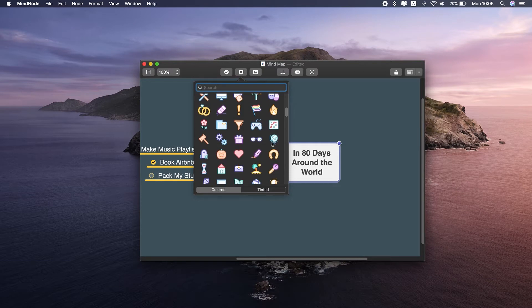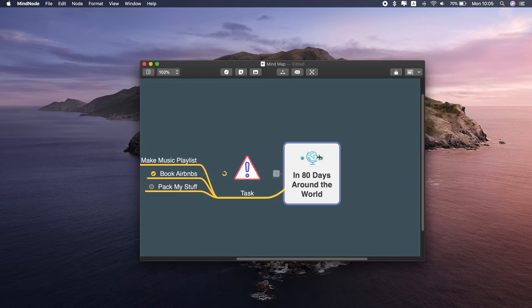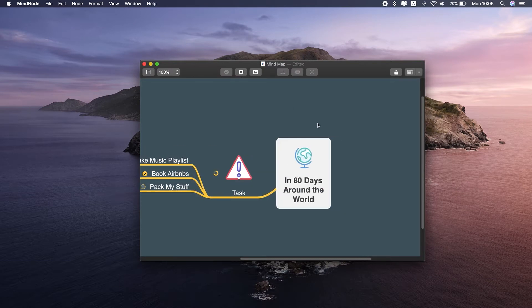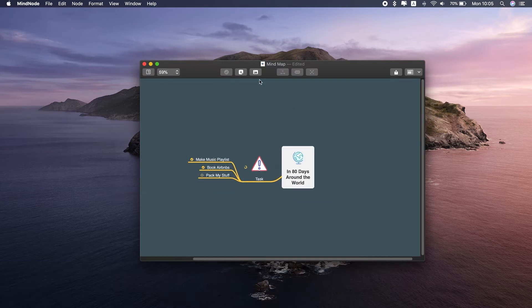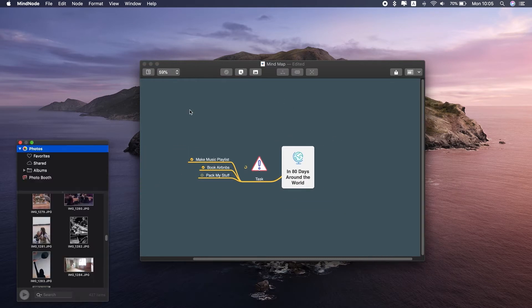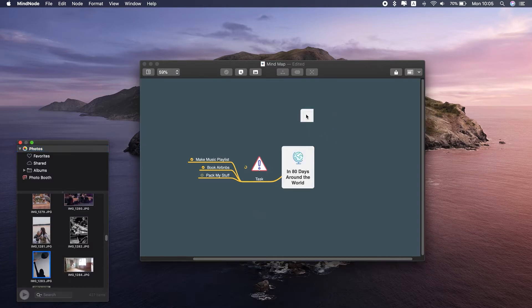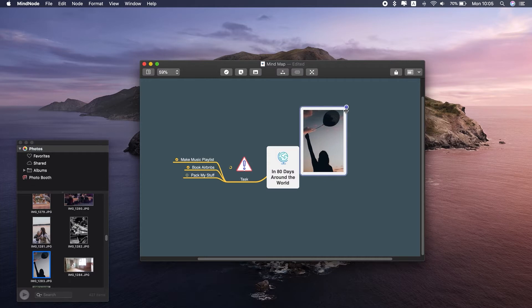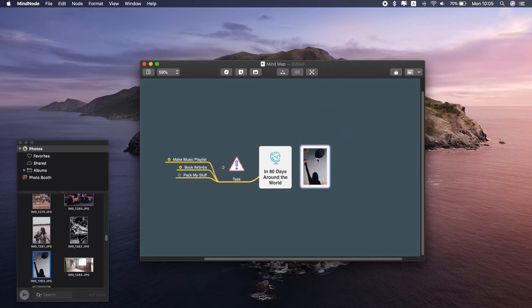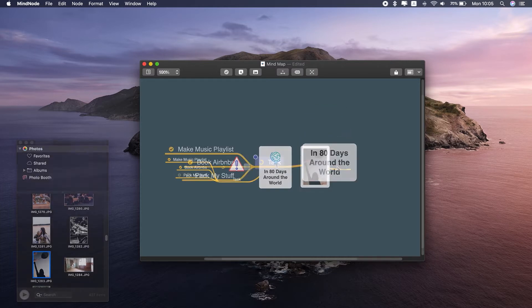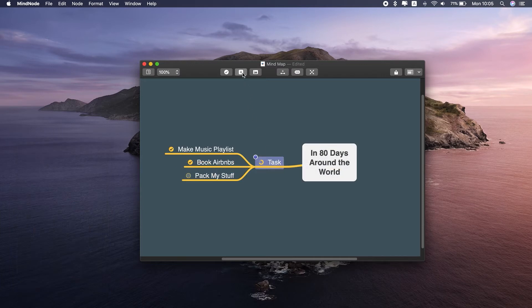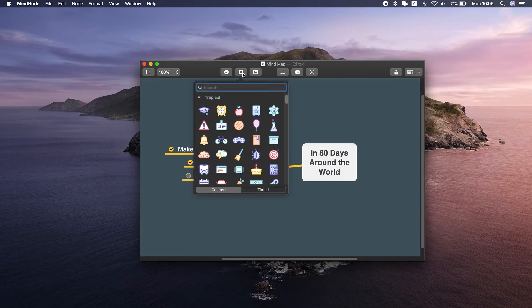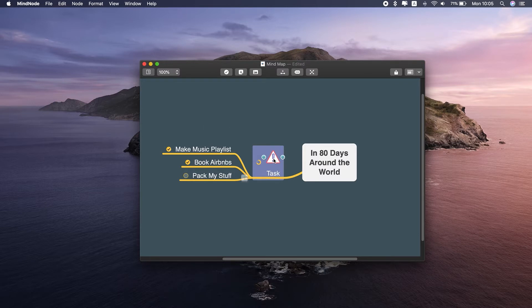It also gets really fun with clip art, icons, and pictures you can add to it. If you click here on the image icon, MindNode takes you right to the Photos app. Let's pick this one here, drag it into the mind map, adjust a little, done. You can also pick from among the tinted and colored icons, or change the style of your branch. Great for projects where visualization matters.